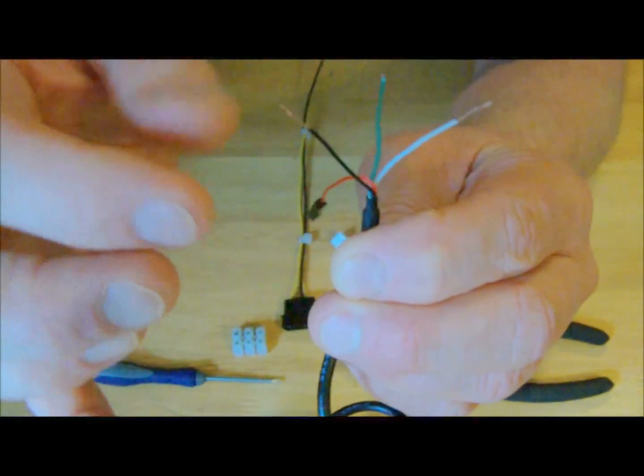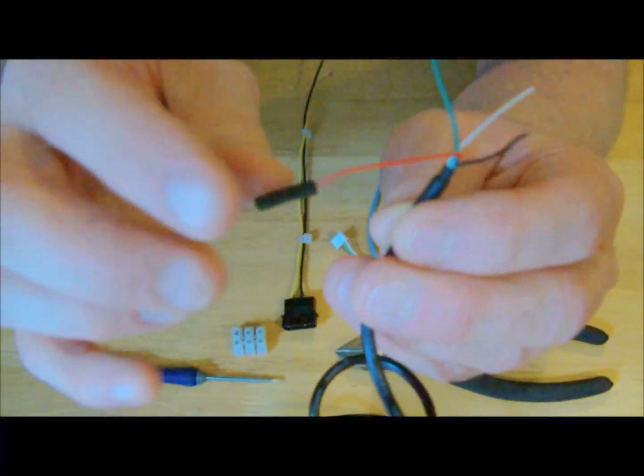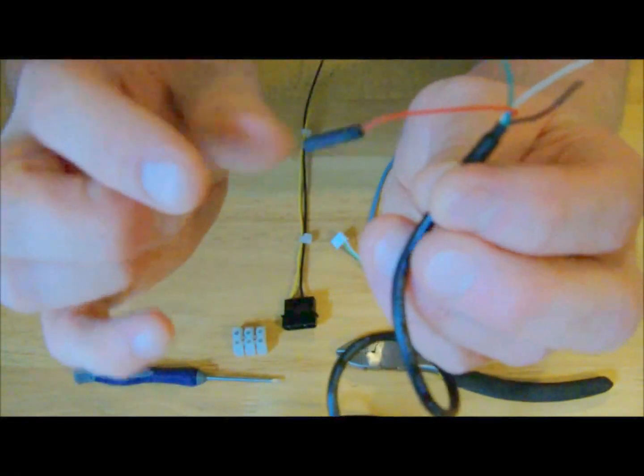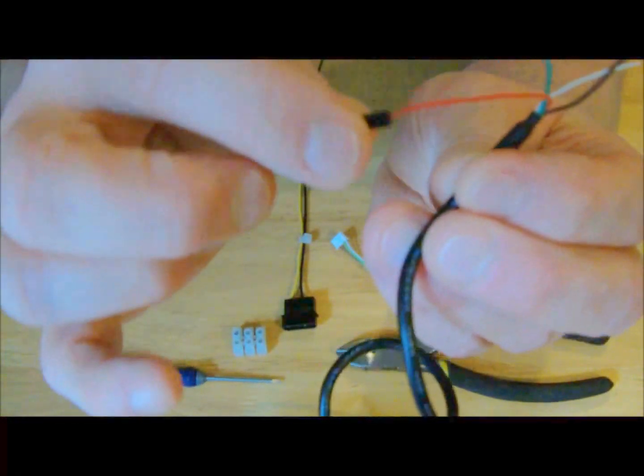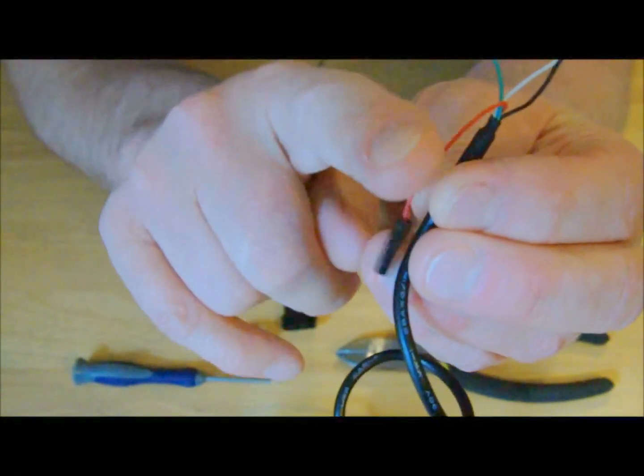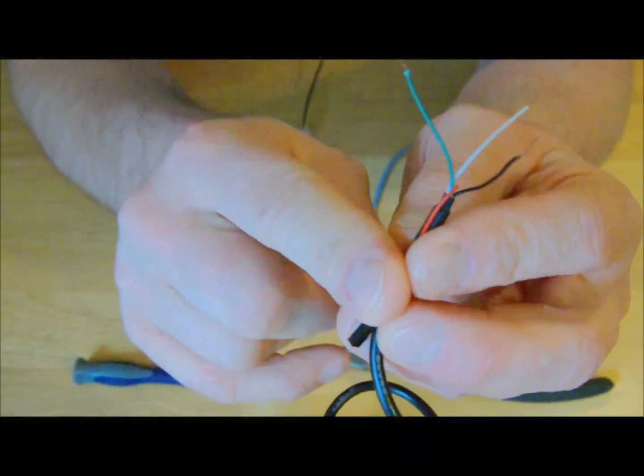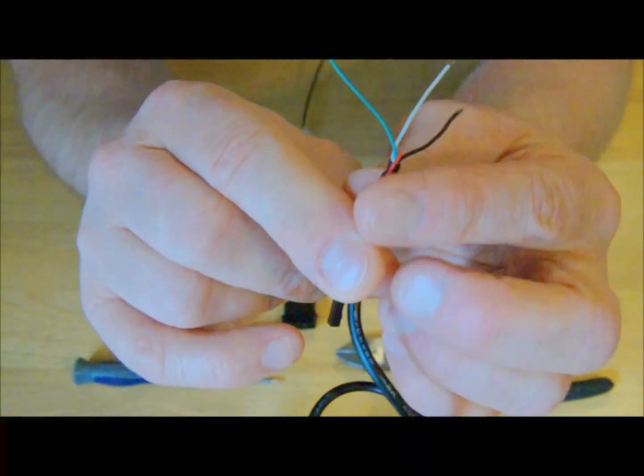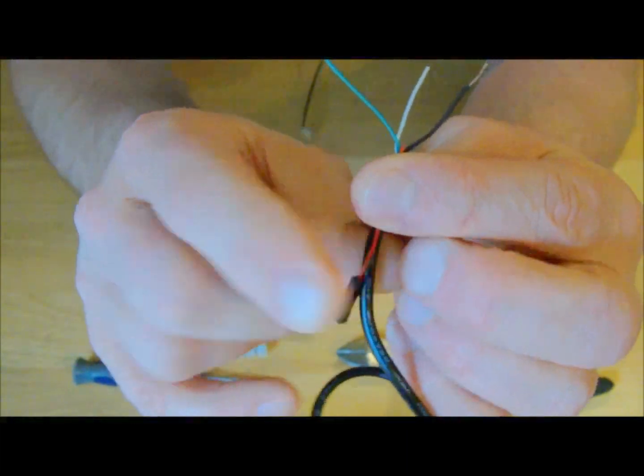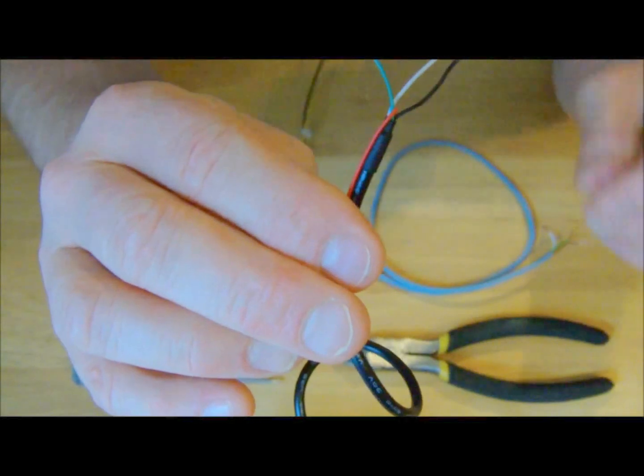And I've cut those off and bared the wires just to make it quicker for you to see. I've left the red one as it is because that's five volts, and we will not be using the red one from the serial cable.